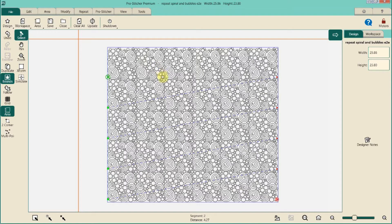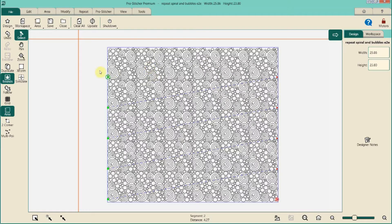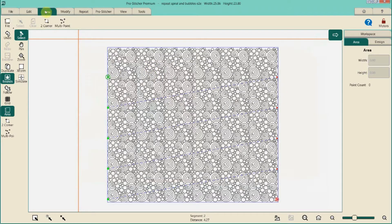On the screen I have a quick pantograph that I set up. The pattern is called Spiral and Bubble edge-to-edge — it's a pantograph by Nancy Hackey. It's not one of the ones that's free with the Pro Stitcher, but I love it because it can be resized larger or smaller, it works really well with a fill, and I love the spiral and bubble combination.